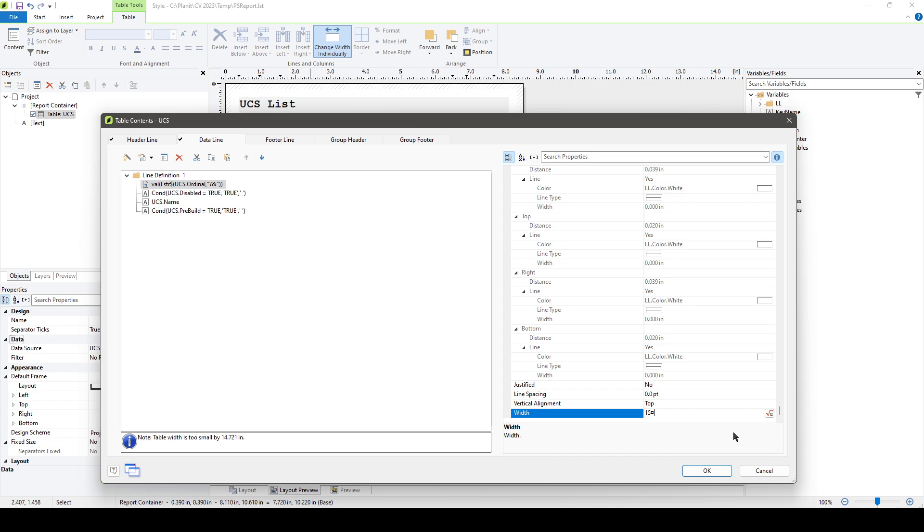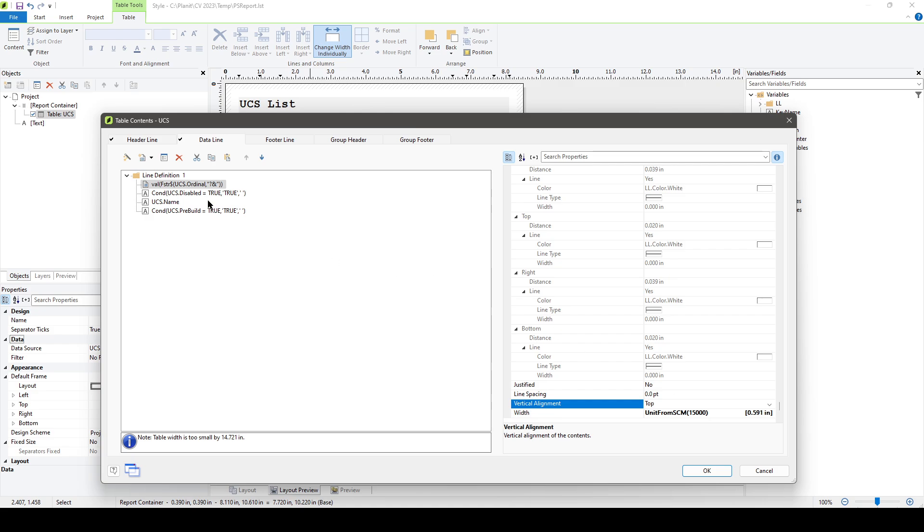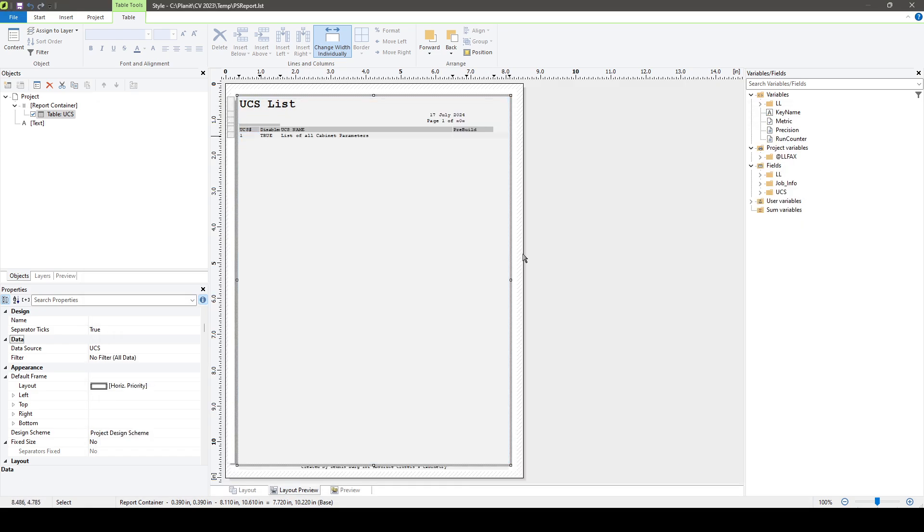So what we can do here is instead of 15, we can use unit from SCM and multiply the 15 by a thousand, or 15,000. You'll notice right now it says my table width is too small by 14.721 inches, but as soon as I confirm that I want this size, it updated. Now rather than being nearly 15 inches too wide, we're just barely 0.312 inches too wide, which is not necessarily a problem. When I click OK now, all of a sudden this width is much less and you can see all of the information that we're expecting.